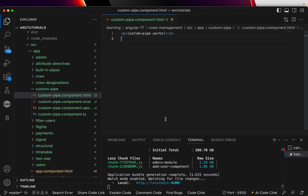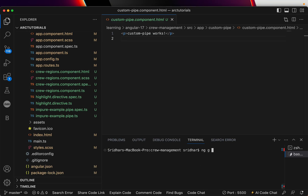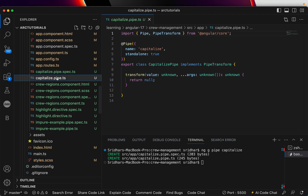Now let's generate the custom pipe we want to work with. I'll run: ng generate pipe capitalize. What this will do is take the first alphabet of every word we pass and make it uppercase. Let's explore the generated capitalize pipe — it is standalone: true and has a transform method. The value I'll pass is of type string, and we're not passing anything else so we'll leave the rest as-is.